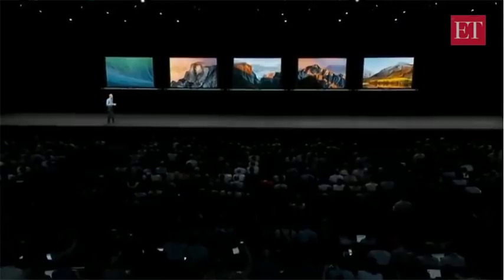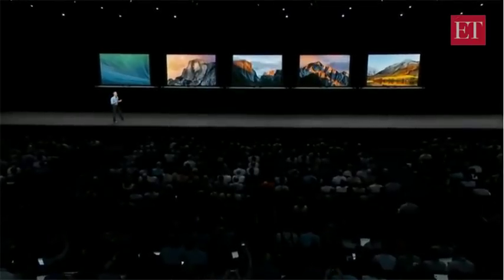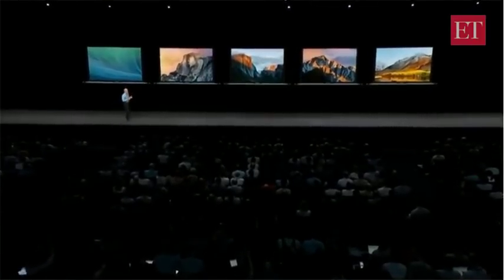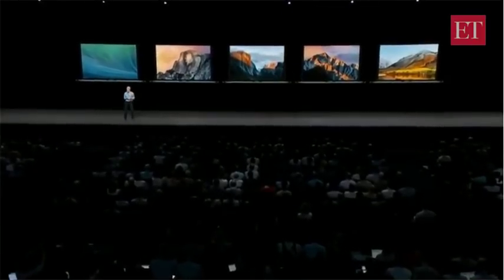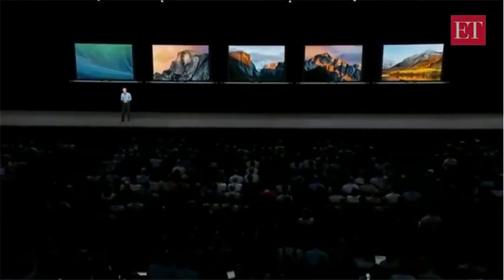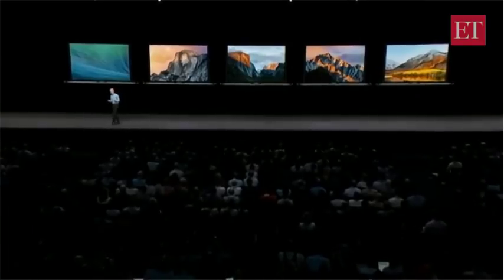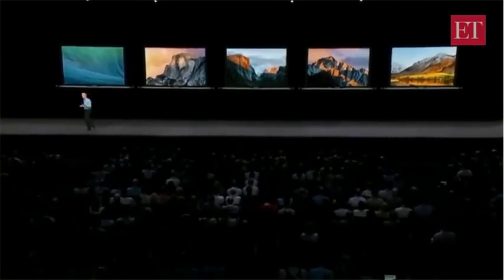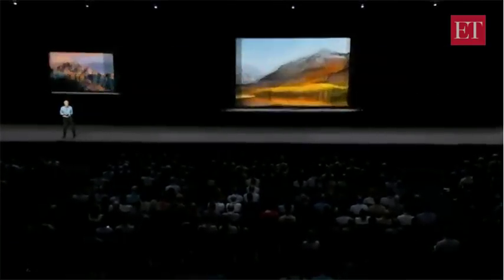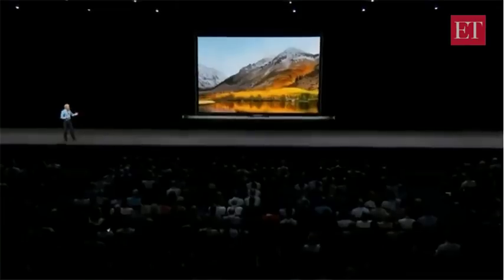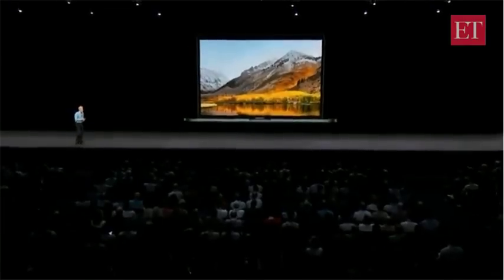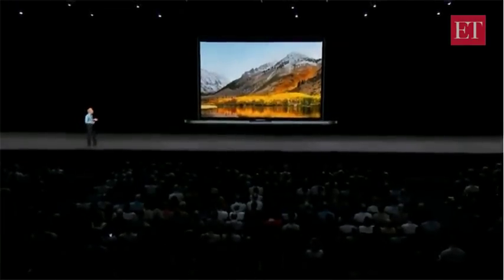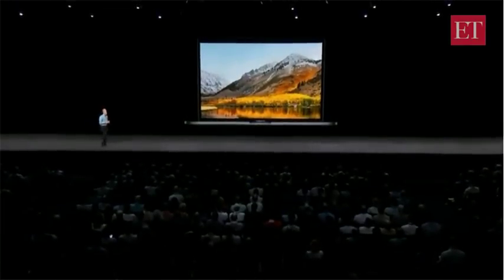In El Capitan, we added Metal, our groundbreaking graphics technology. In Sierra, we brought Siri to the Mac and extended our capabilities and continuity. And last year, with High Sierra, we focused on deep technology, preparing the Mac for future innovation.